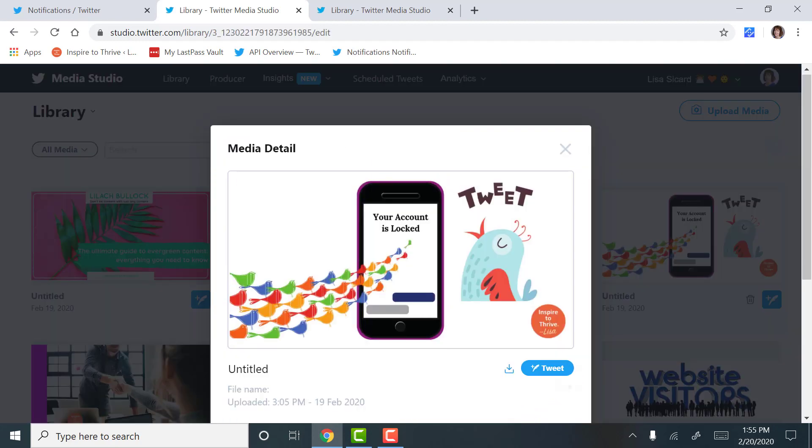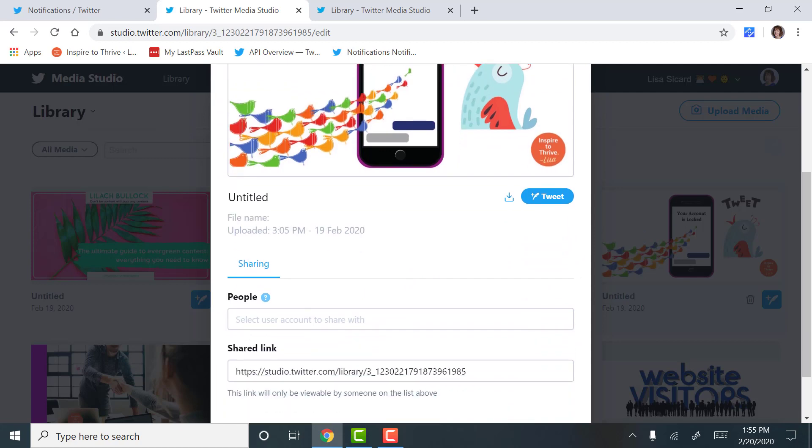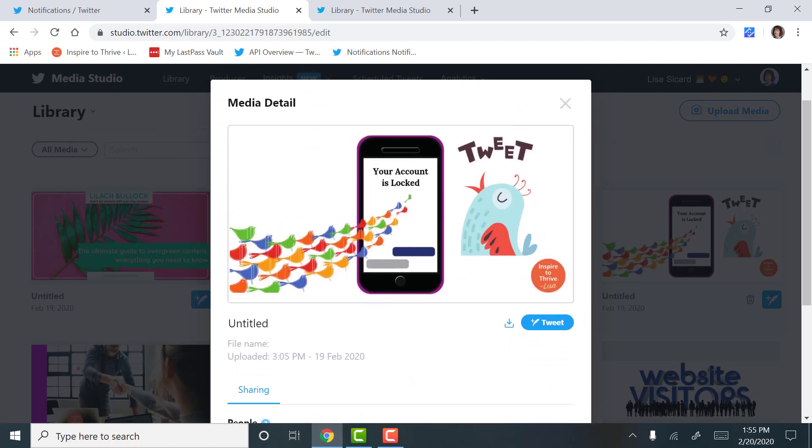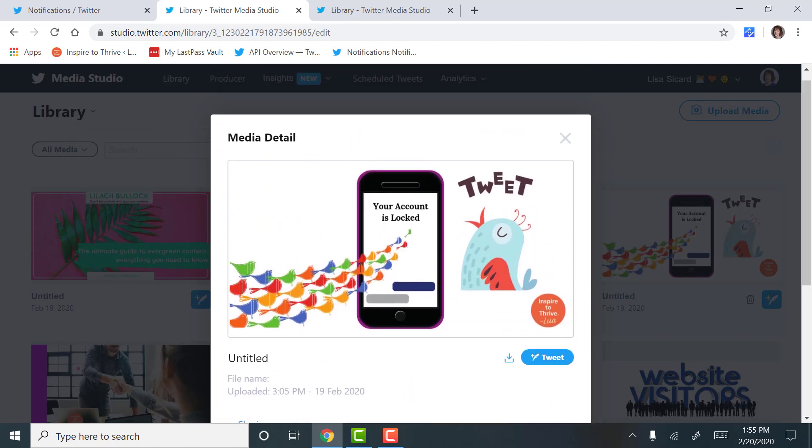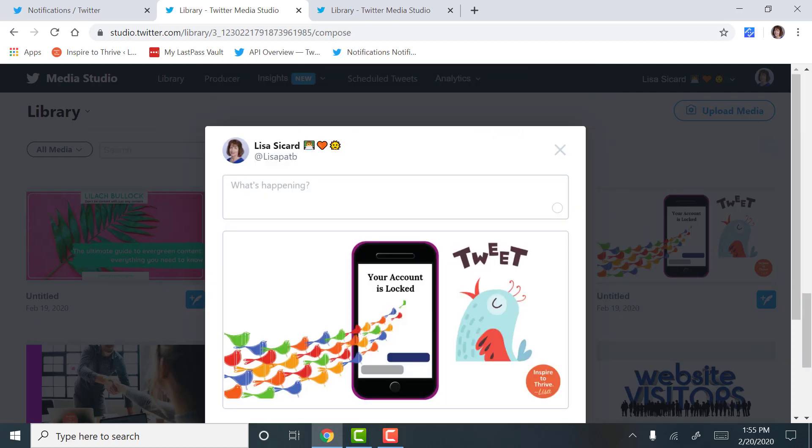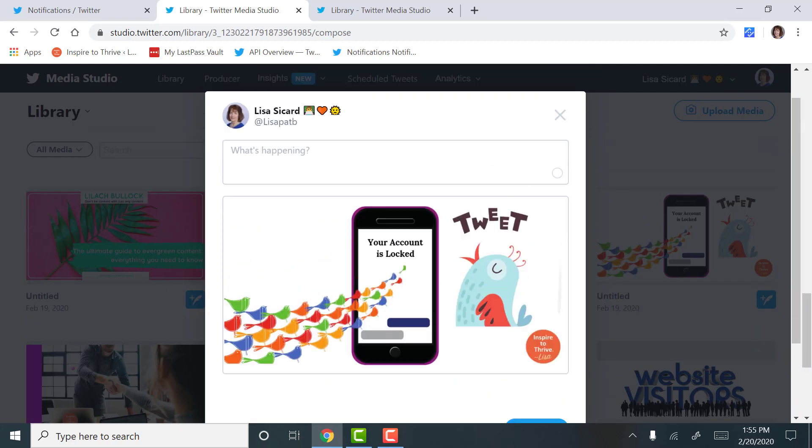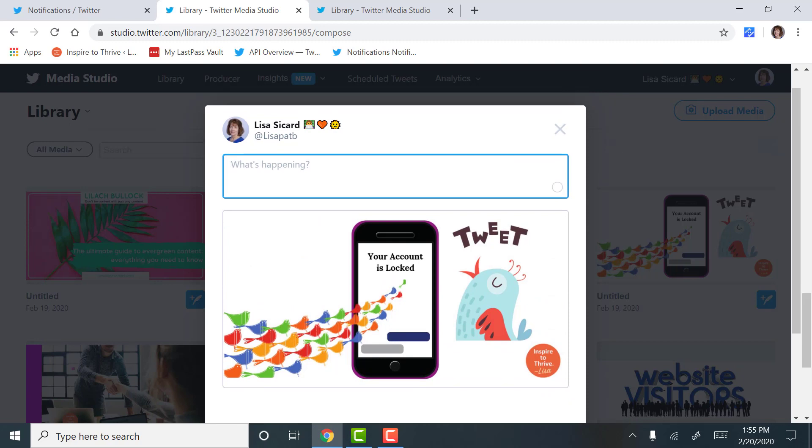We're going to pick an image that was in previous tweets, like this one right here. And we are just going to say Tweet, it's going to show you the image.